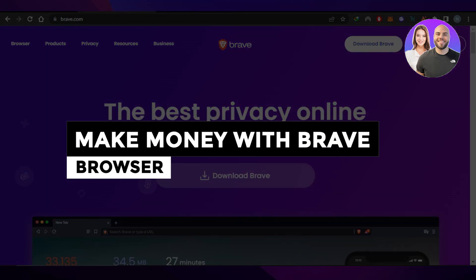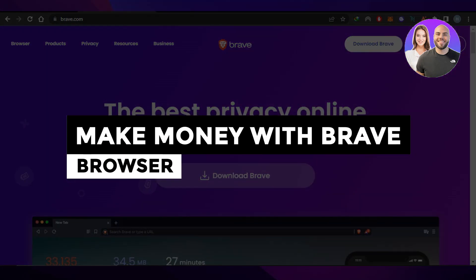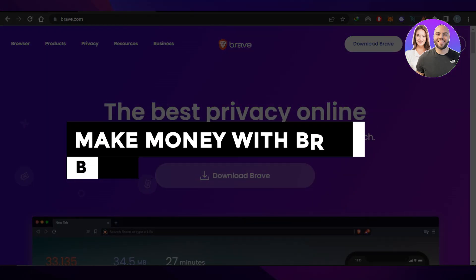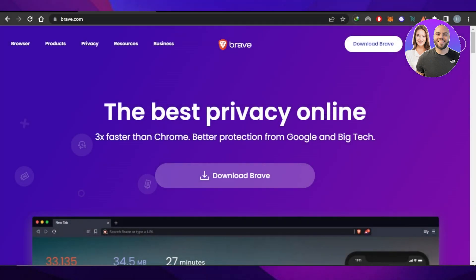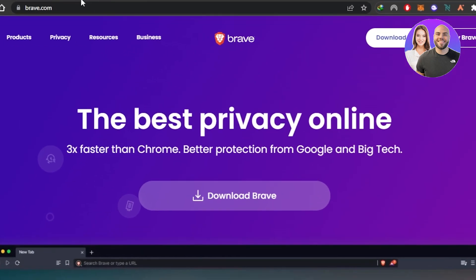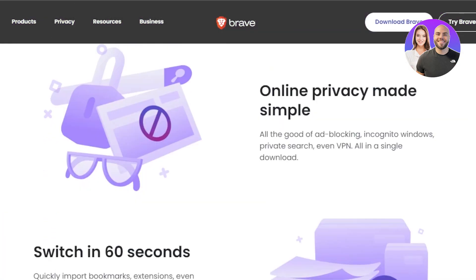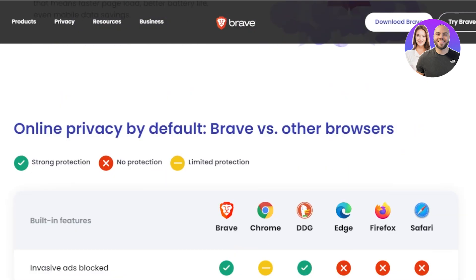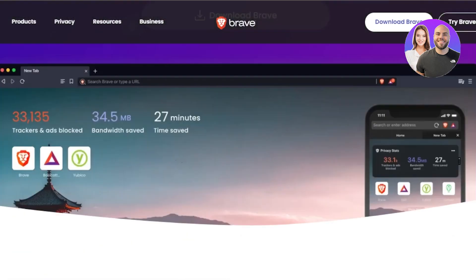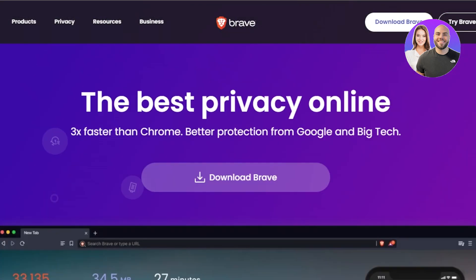Welcome! In this video I'm going to show you how you can make money with Brave Browser as a complete beginner. First of all, you need to go to brave.com. This platform allows you to browse freely and with privacy, and it has a lot of different uses.